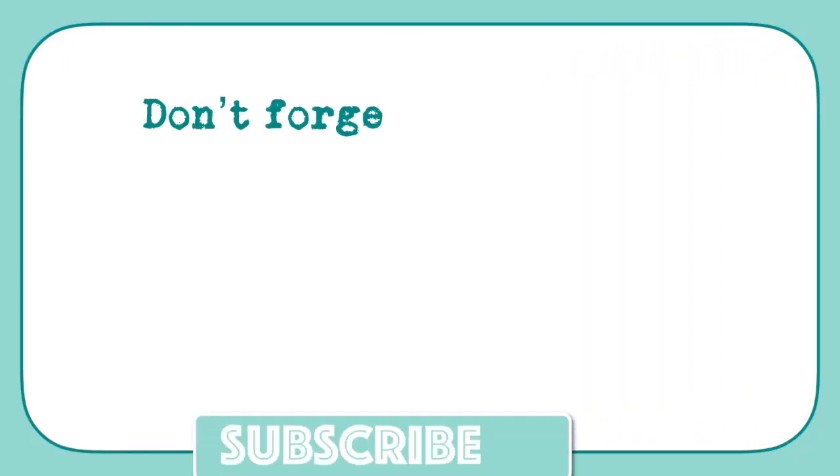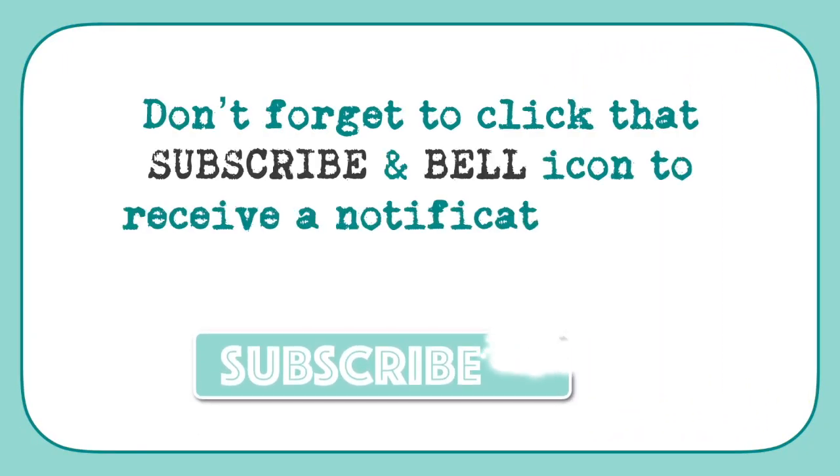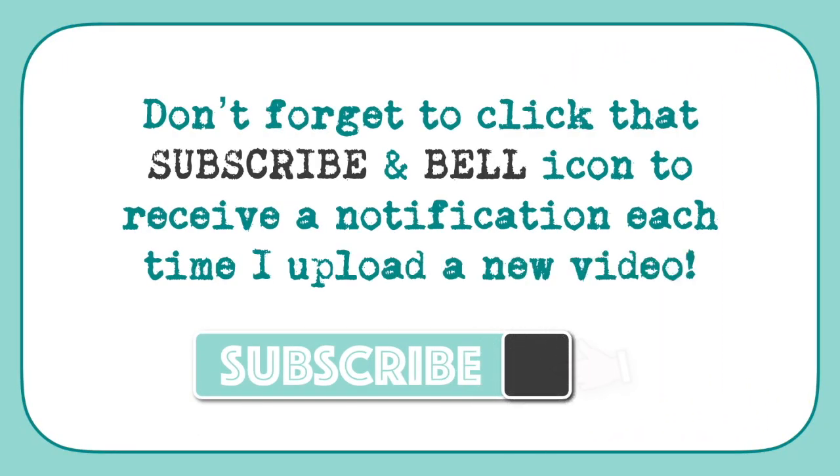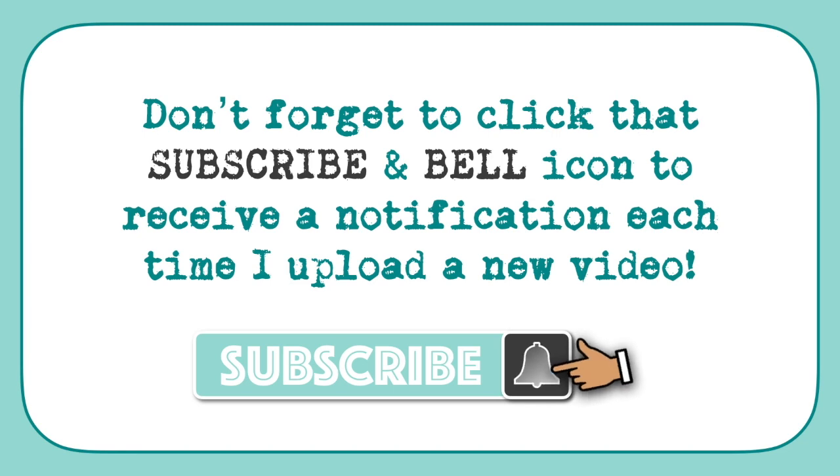Hi everyone, it's Mike here. Don't forget to click that subscribe and bell icon to receive a notification each time I upload a new video.